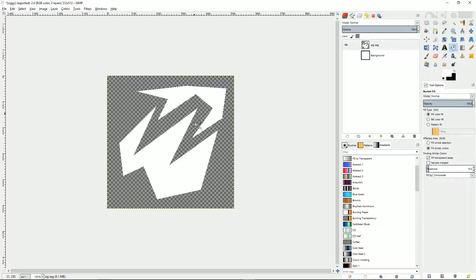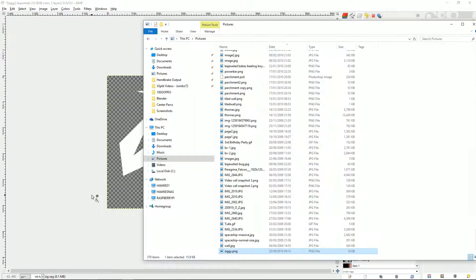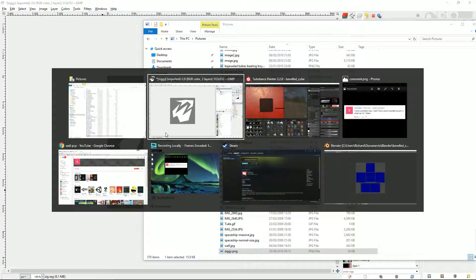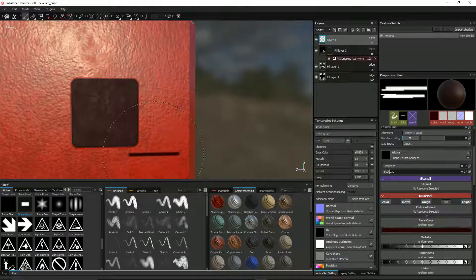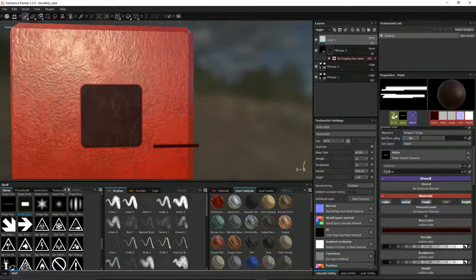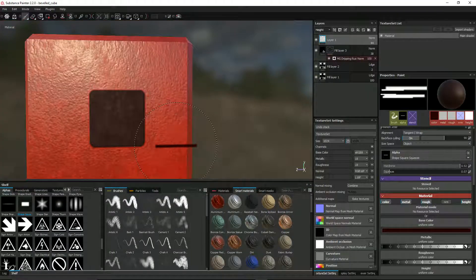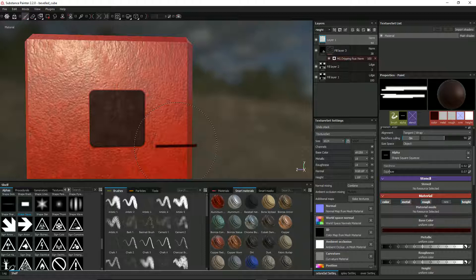But for simple alphas like this one here, go into GIMP, create yourself a white alpha like this, and just drag and drop it into Substance Painter. So I hope that's been useful. I hope that makes sense. Please comment—obviously I love a subscribe and I love a like. So if there's anything you want to add, then please do so. I hope this has been helpful. Speak soon. Thank you, bye.